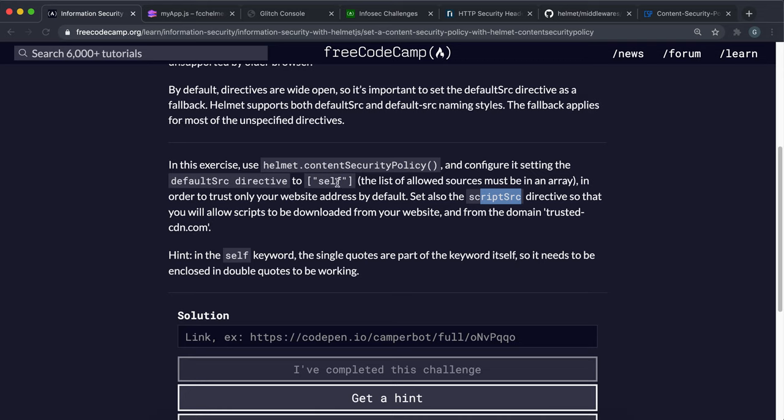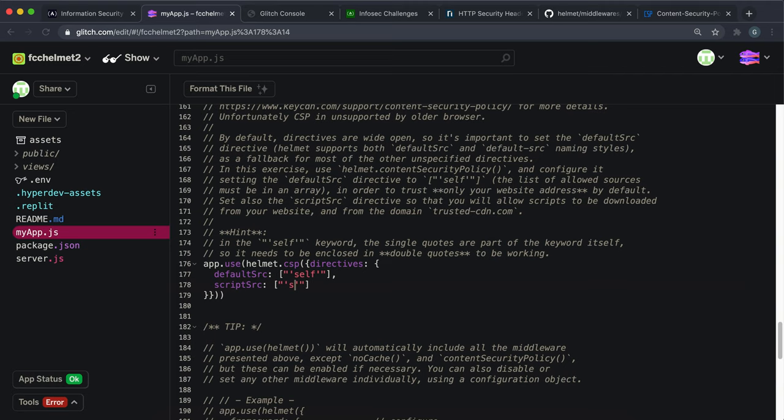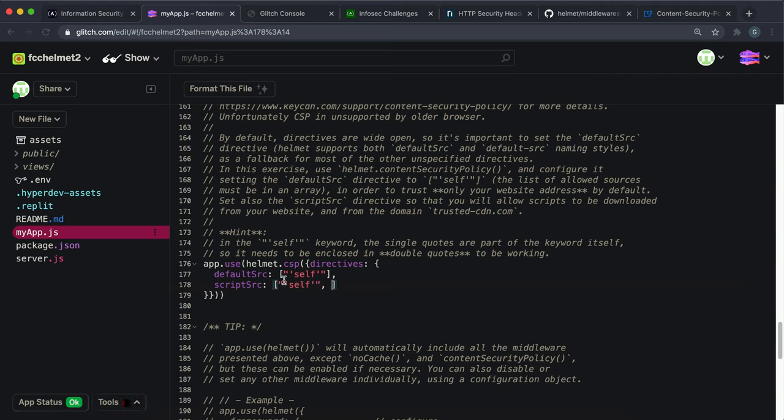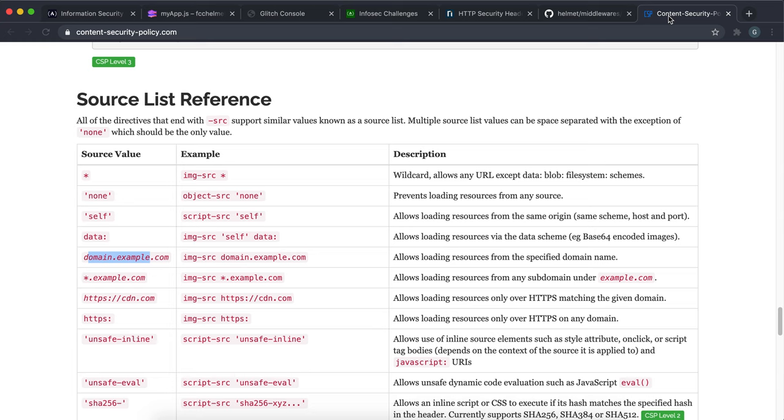And the two sources that we're going to be allowed from are our own website. So we want to add an entry first for self. So I'll put double quotes in here and then put self in single quotes like this. So that's self. So we're allowing scripts from our own website. And we're also allowing scripts from this trustedcdn.com.